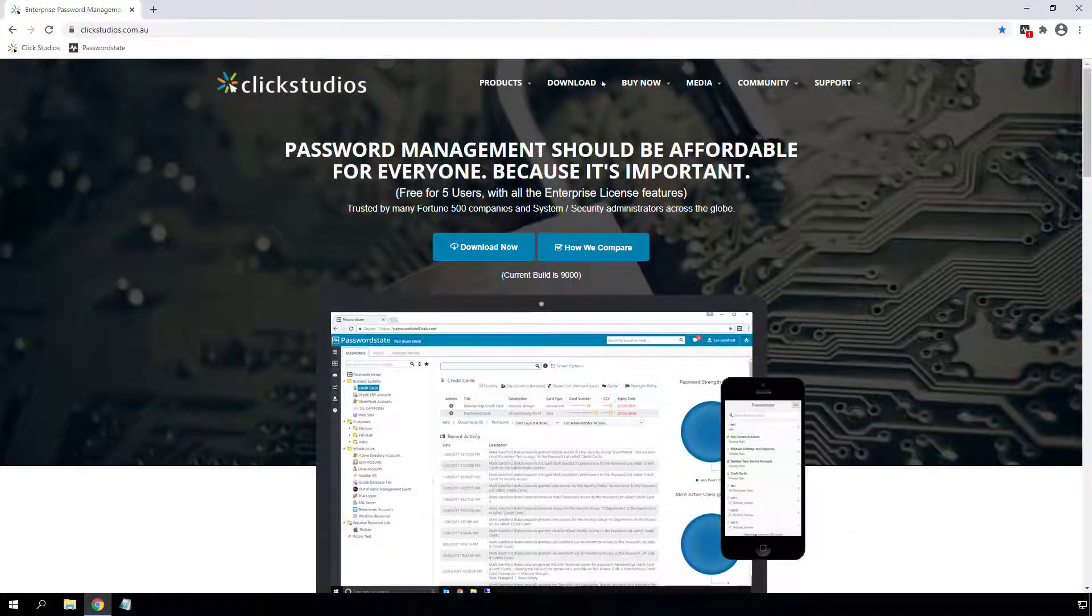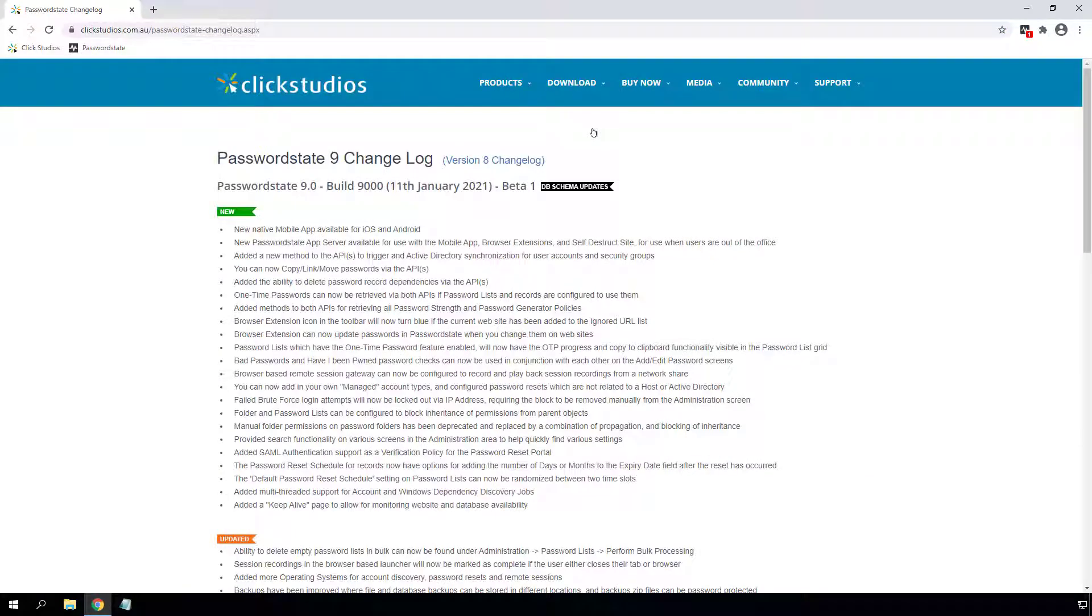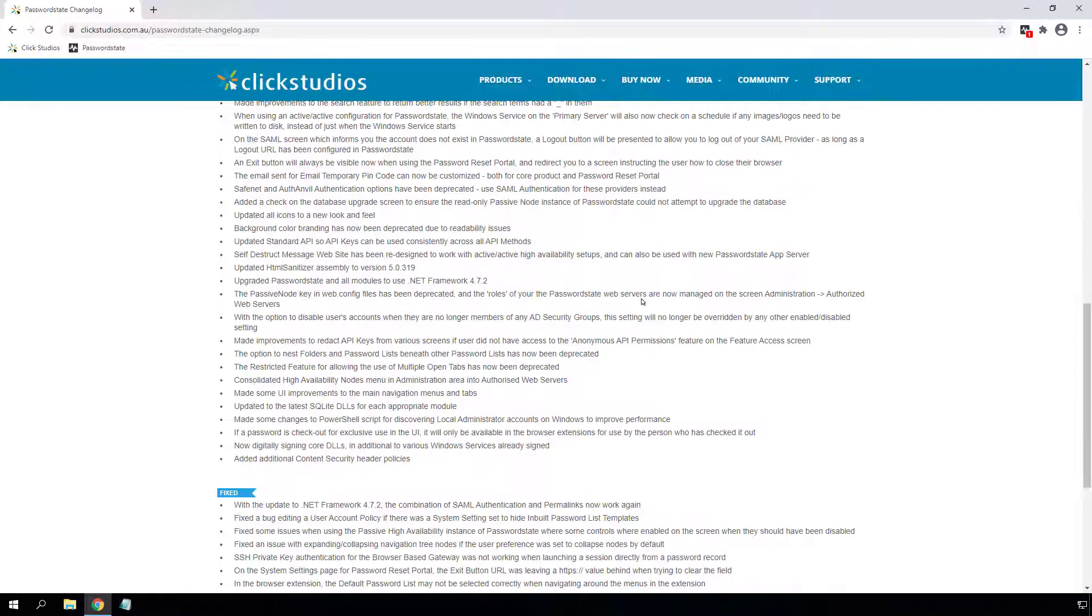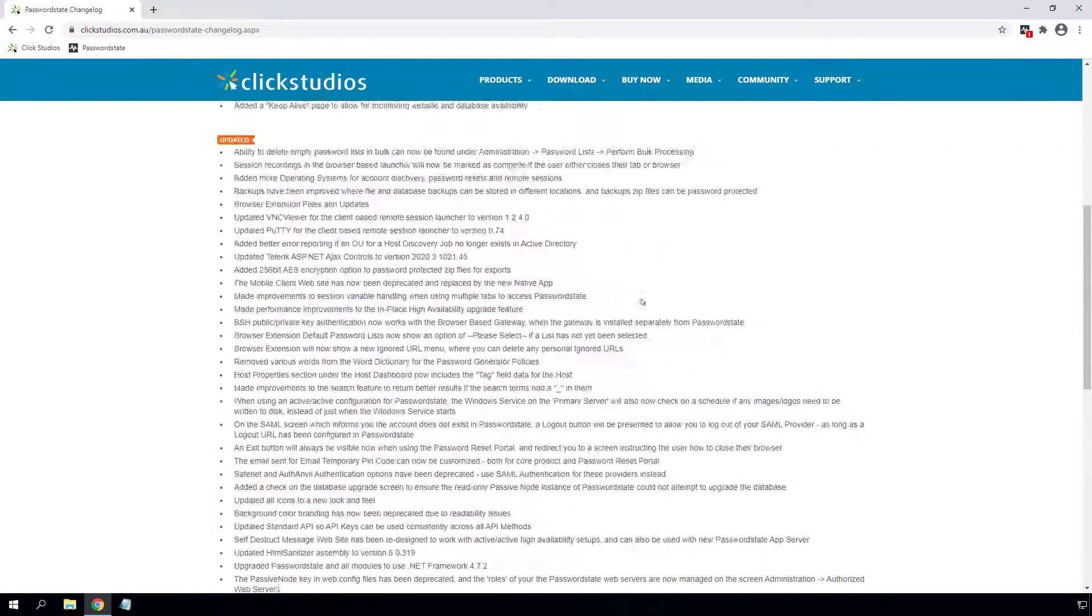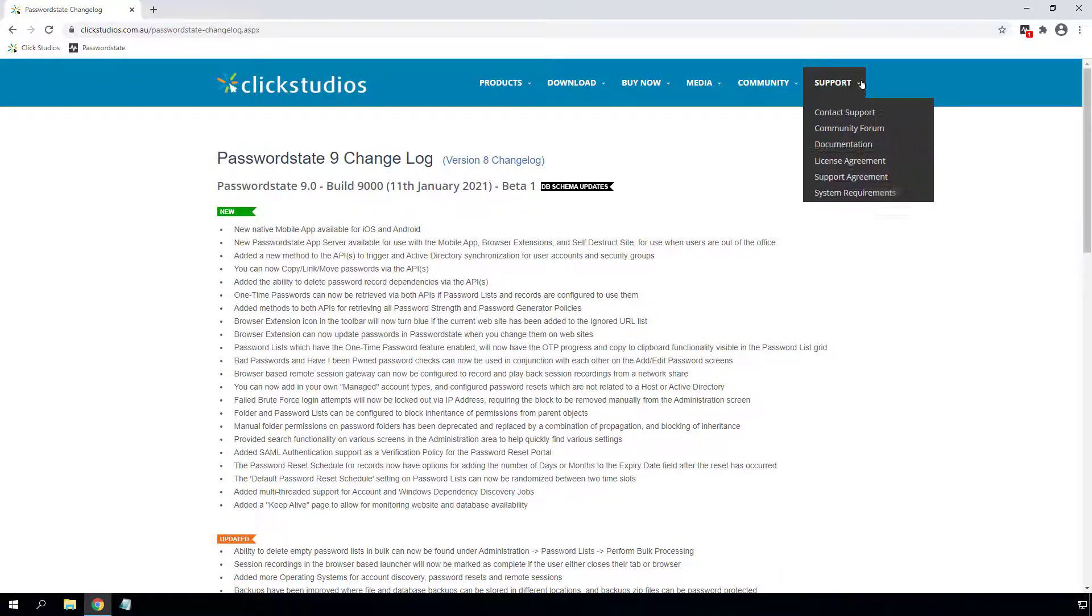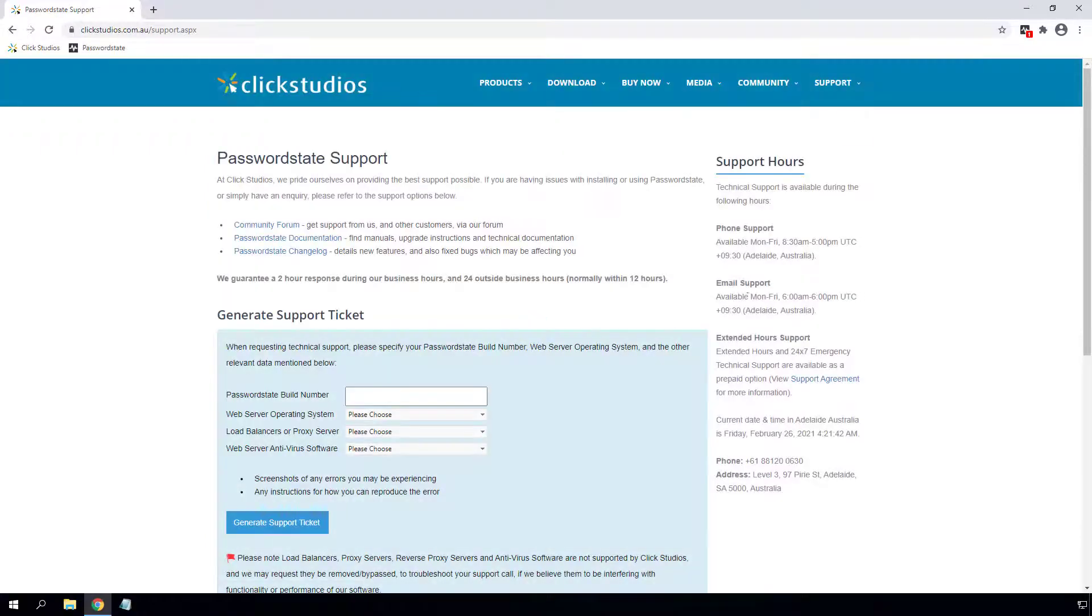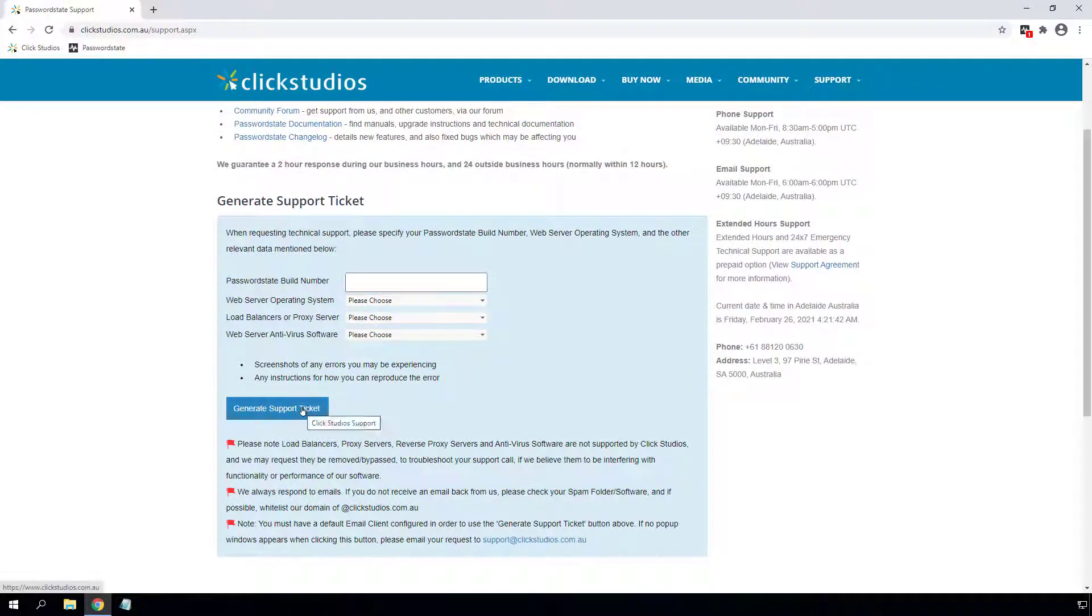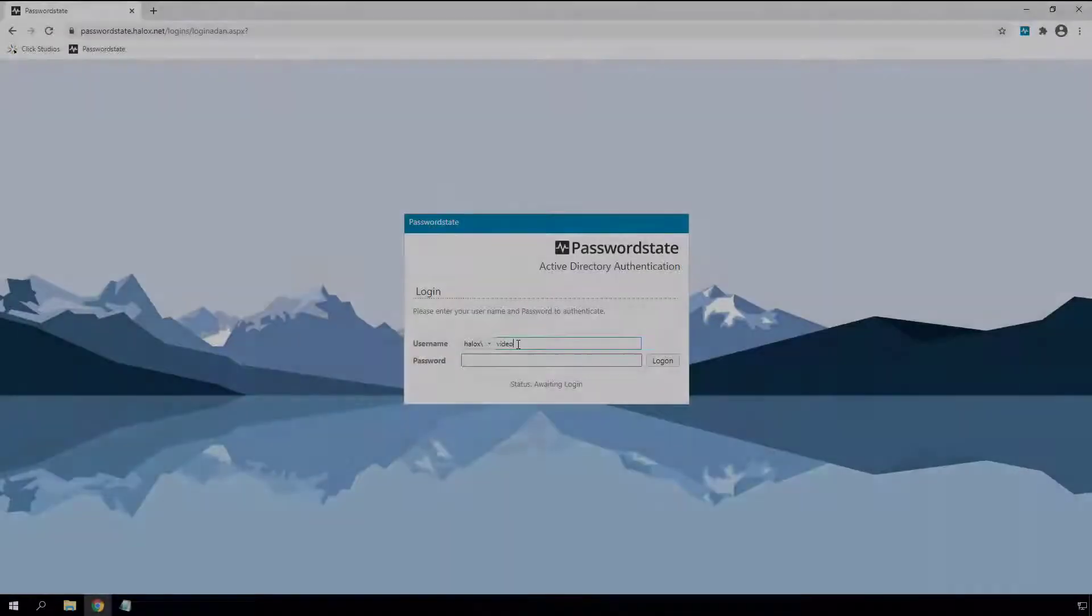Hello and welcome to Password State 9, our new major version which was released in March 2021. For full information on what has changed in this major build, please refer to our change log on the Click Studios website. In this video, I'll quickly run through all the new major changes without going into too much detail, as this is just a quick high level overview. For any information about anything in this video, please email Click Studios support.